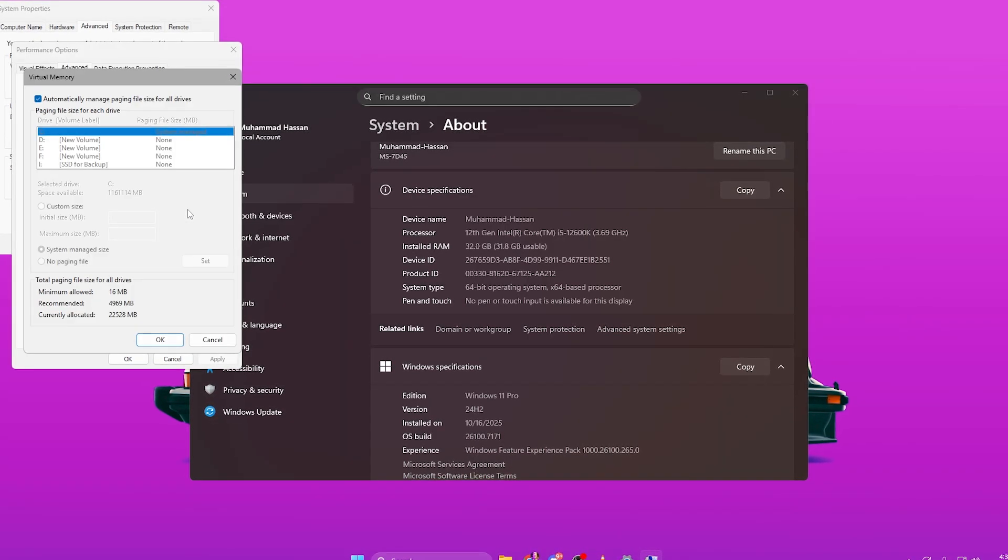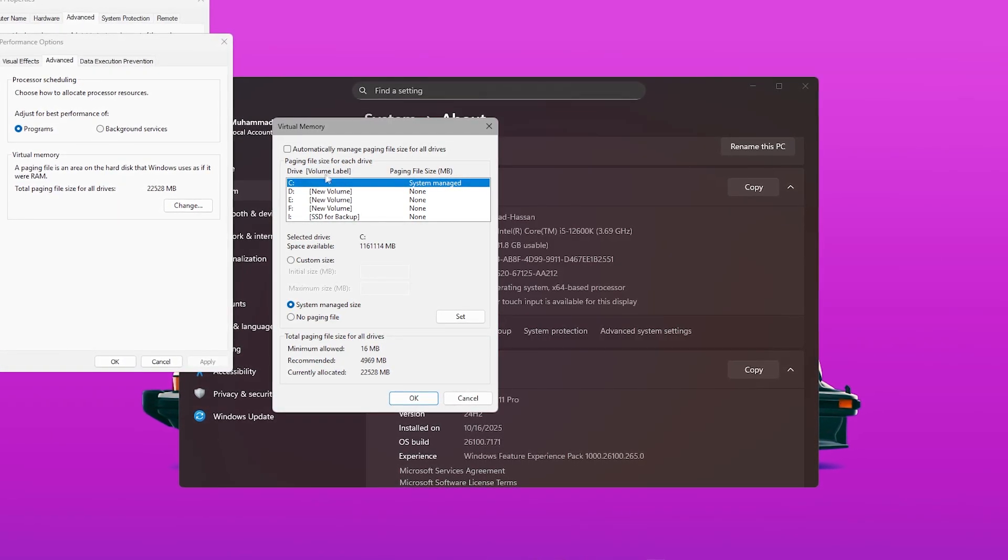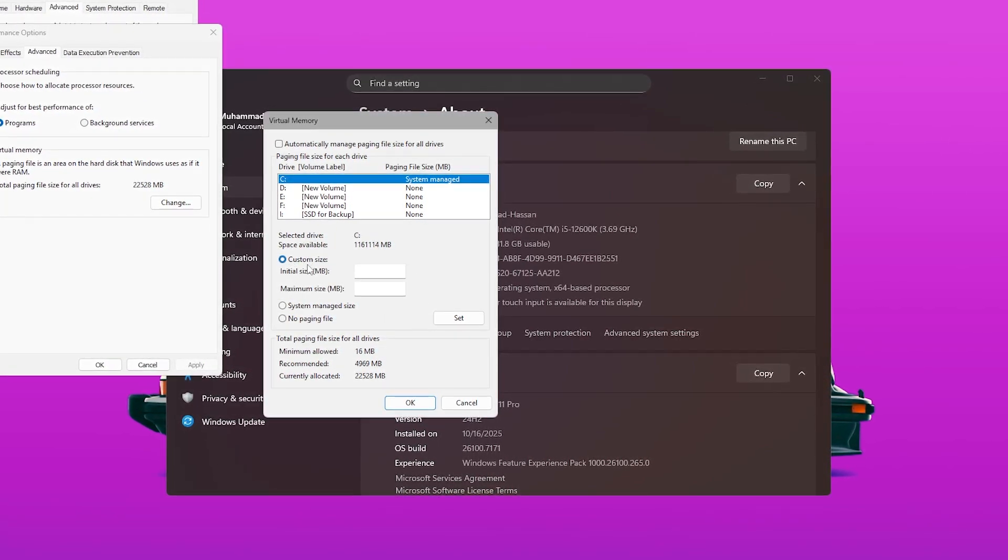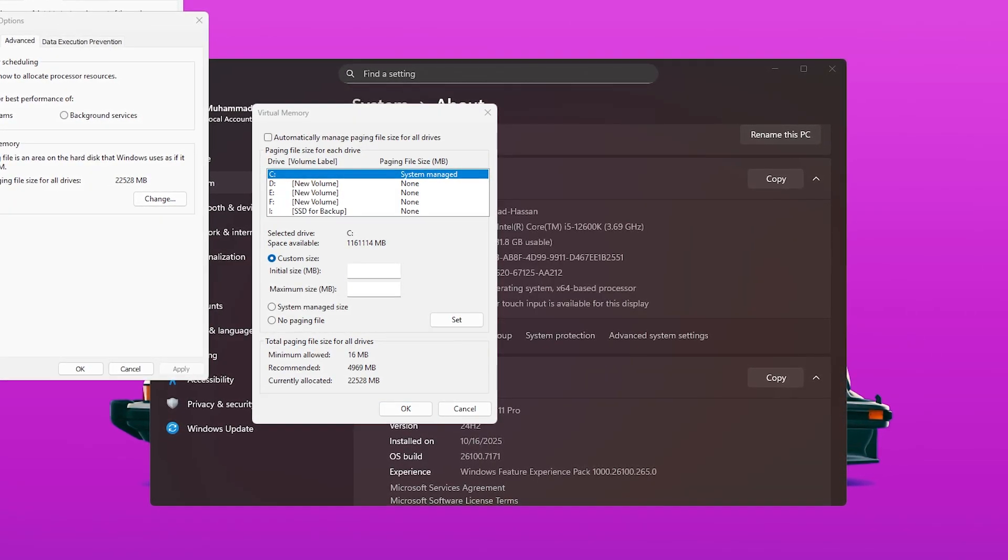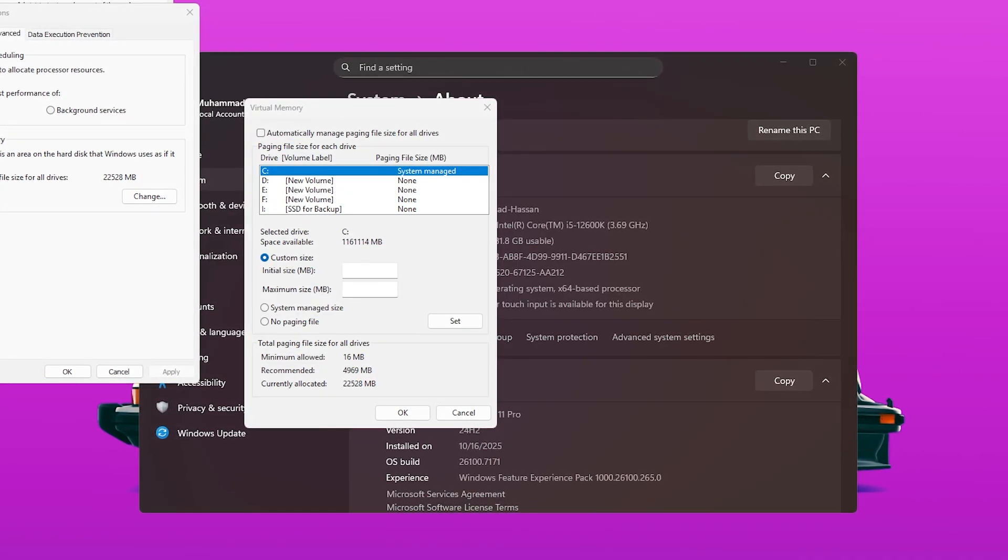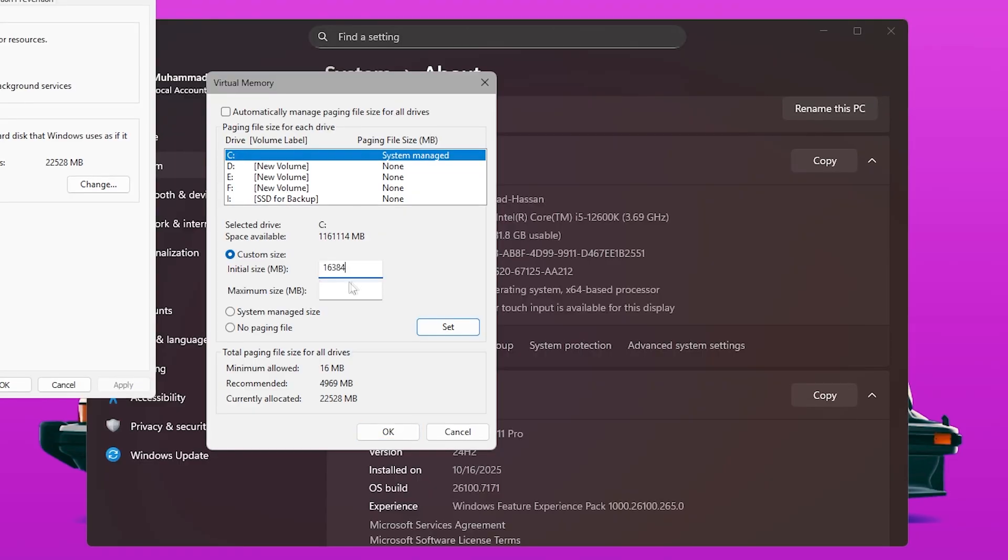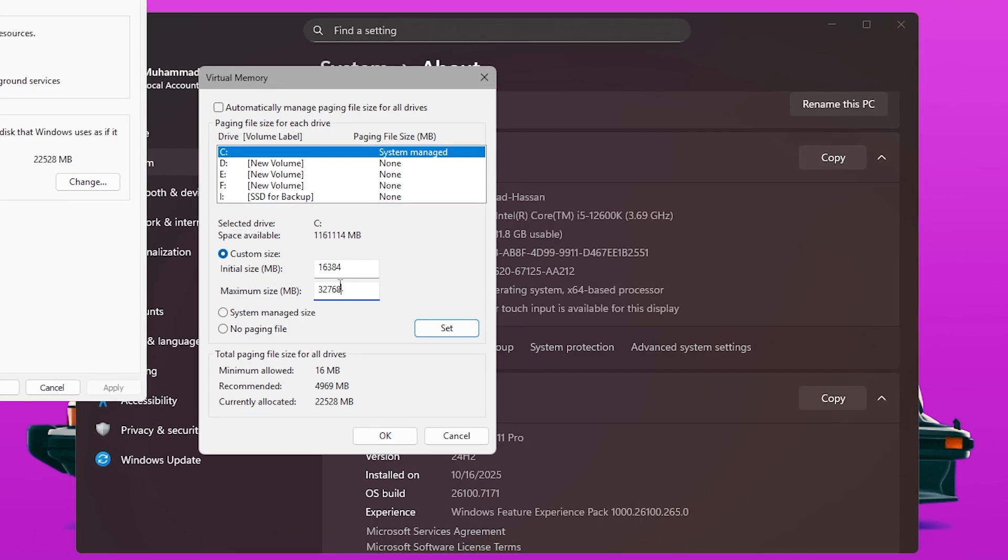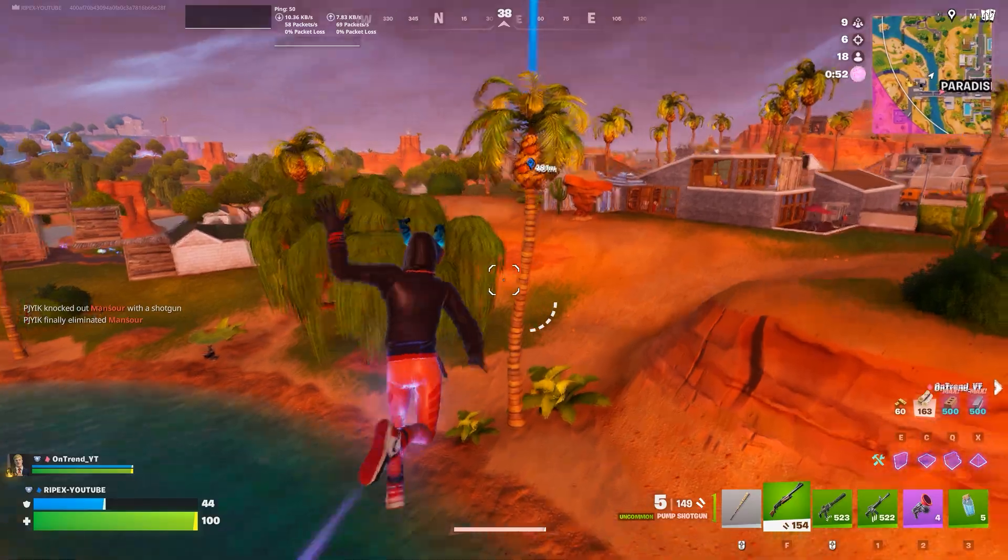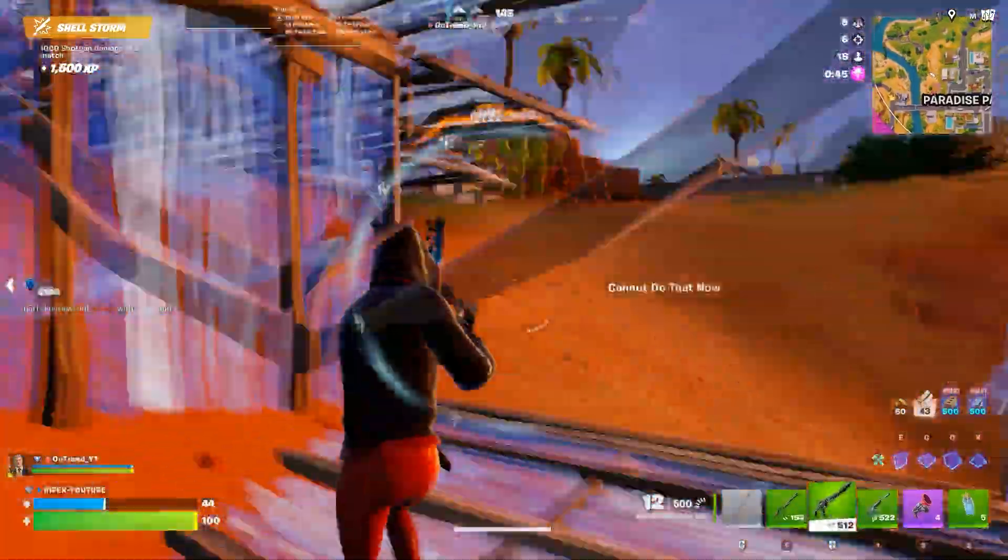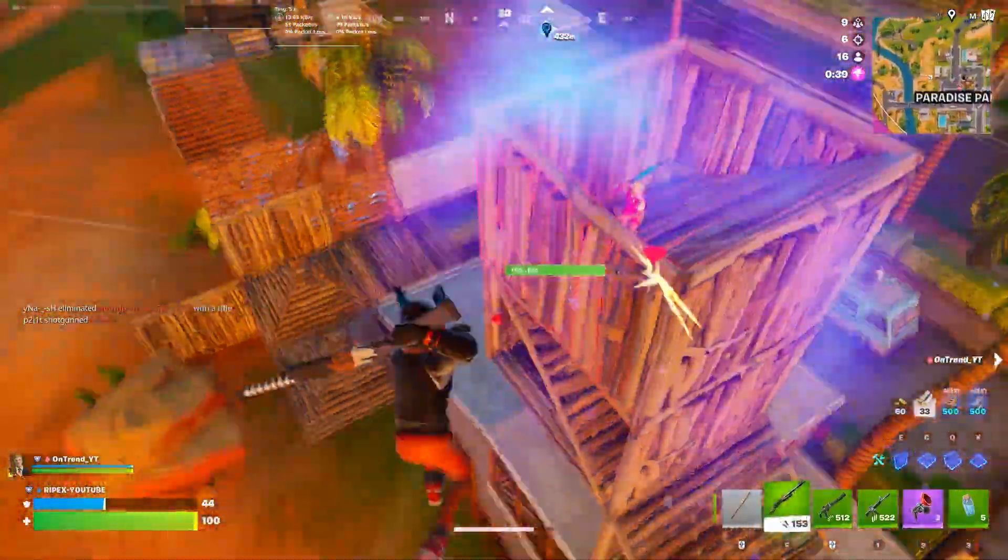Once you open the Virtual Memory window, uncheck Automatically Manage Paging File Size for All Drives, and select your main drive, usually C colon. Now set a custom size based on your RAM. If you have 8GB of RAM, use 4096MB for minimum and 8192MB for maximum. If you have 16GB, use 8192MB minimum and 16384MB maximum. And since my system has 32GB of RAM, I recommend setting 16384MB minimum and 32768MB maximum, which gives the system enough headroom without wasting space. After entering your values, click Set, and then restart your PC. Increasing the page file ensures that when your VRAM fills up in games like Fortnite, the system uses fast, pre-allocated virtual memory instead of crashing your FPS, resulting in smoother gameplay and higher GPU stability.